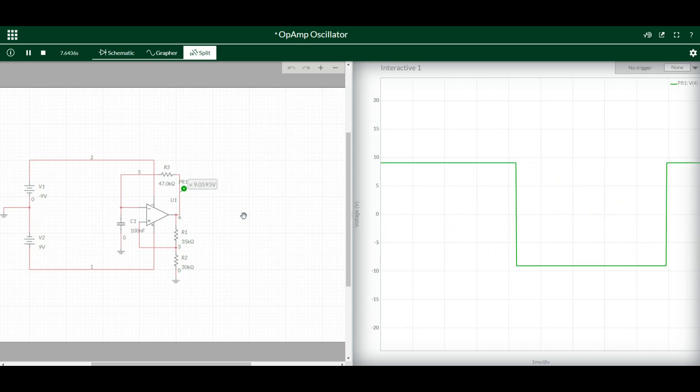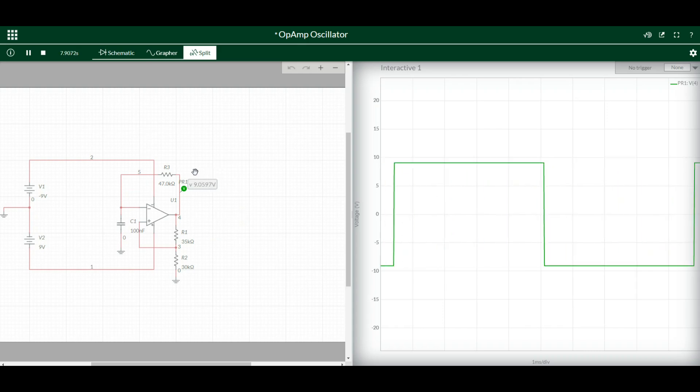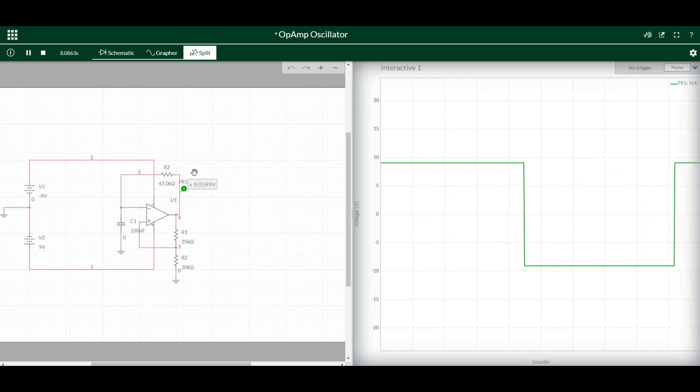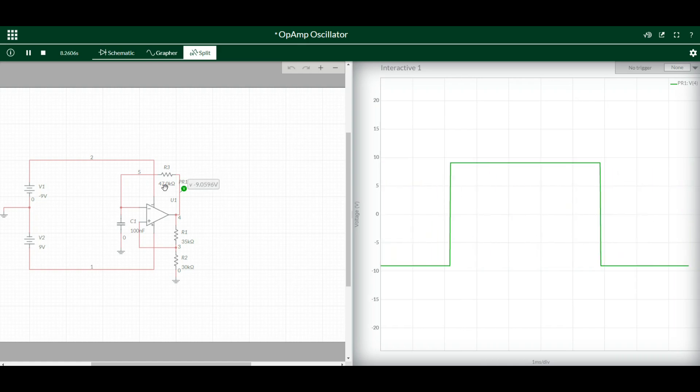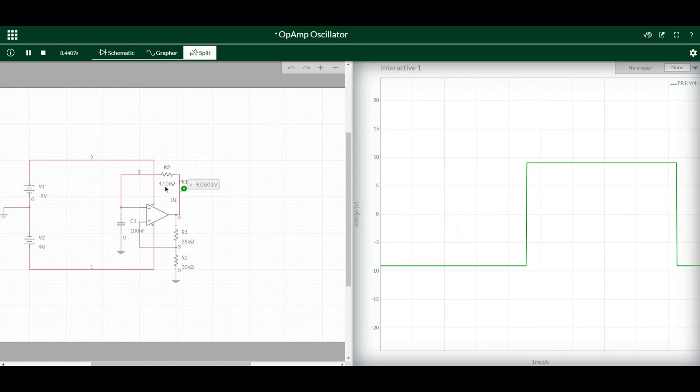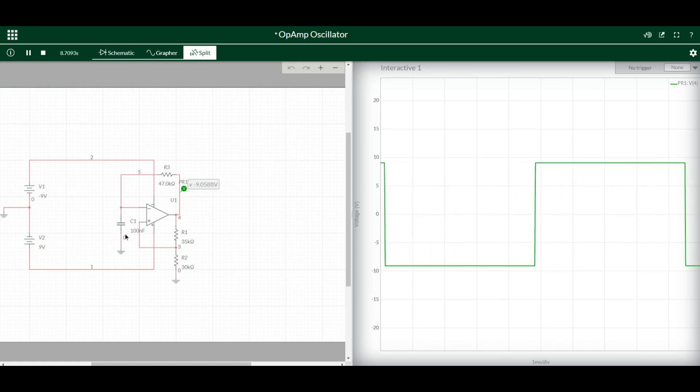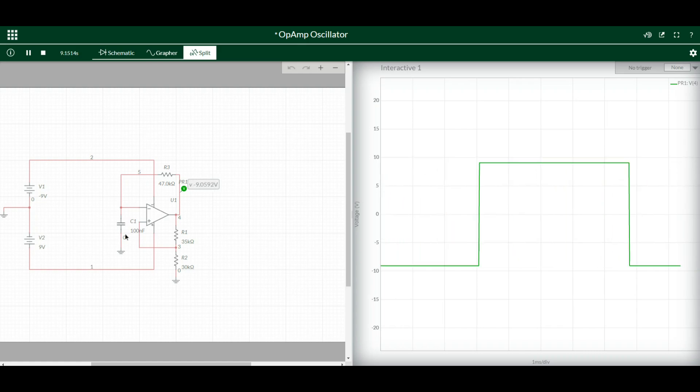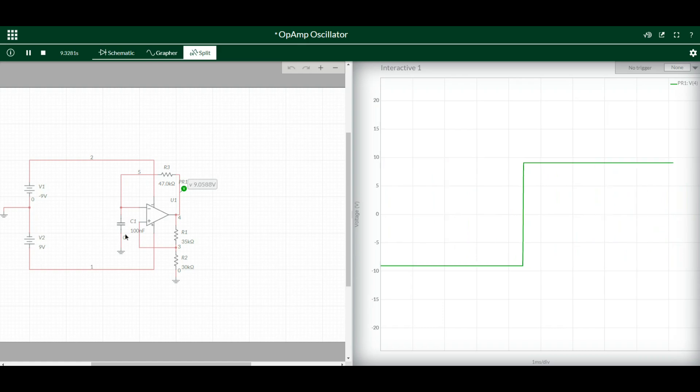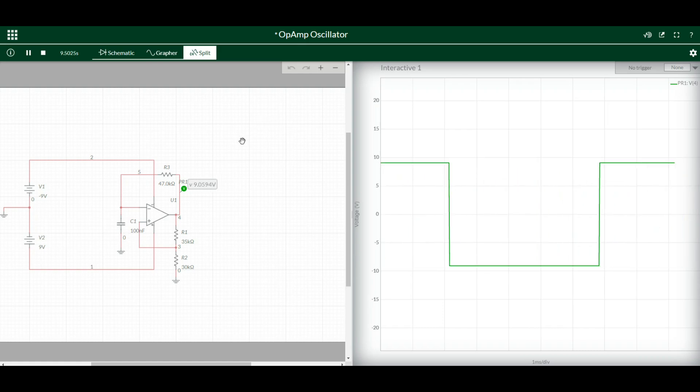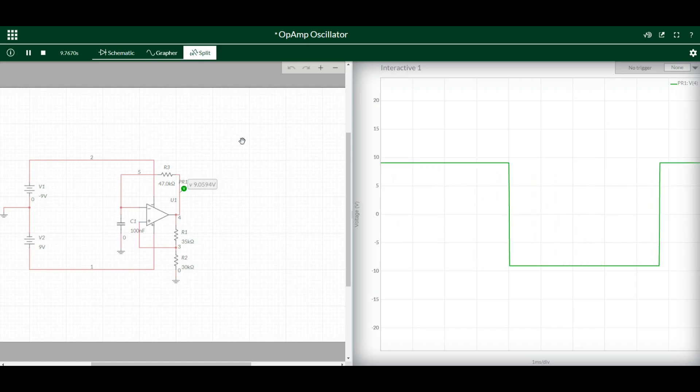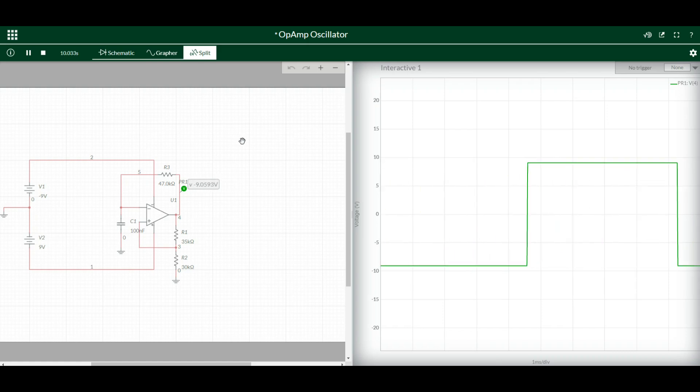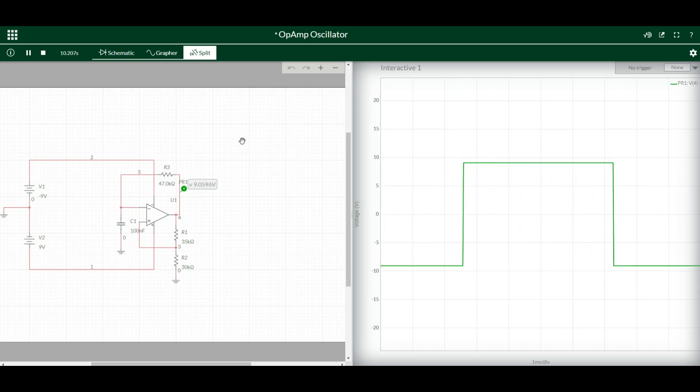But remember, our frequency is equal to 1 over 2 times R, which in this case is 47k, times C, 100 nanofarad or 0.1 microfarad or what is that, 0.00001 microfarad, something like that. Scientific notation. I'm too old for that. Anyway, there you go.